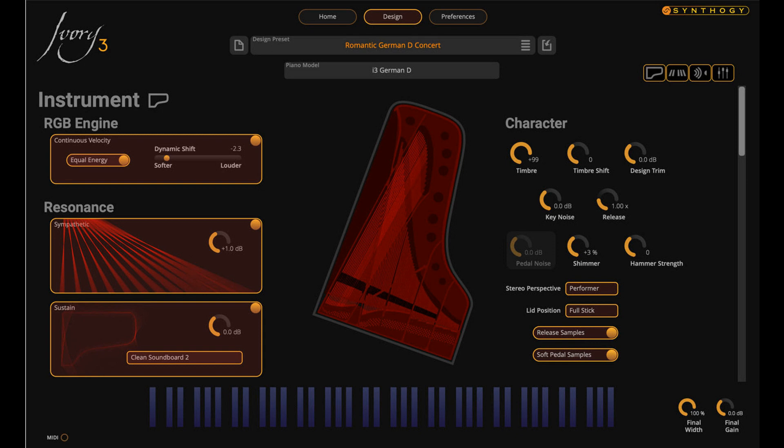Ivory 3 also includes new synth layers, including a beautiful ensemble string sample by Audiobro. Additional synth layer features such as envelope attack control have been added to the synth layer section, as well as a dedicated channel of the mixer for processing the synth layer with the full complement of channel mixing and effects.